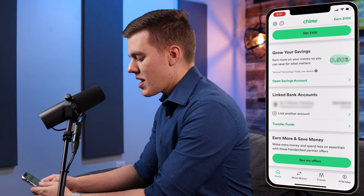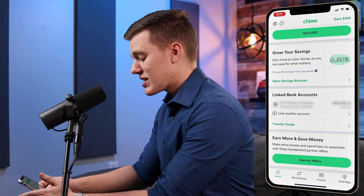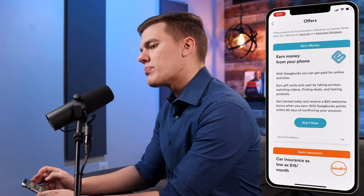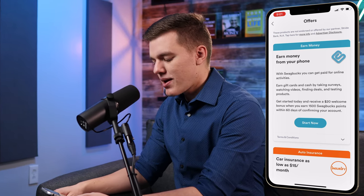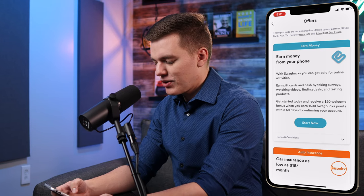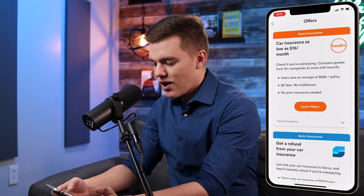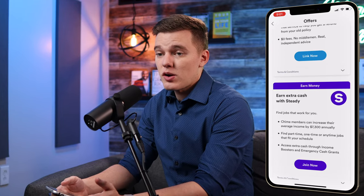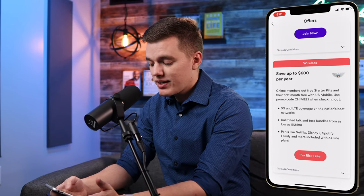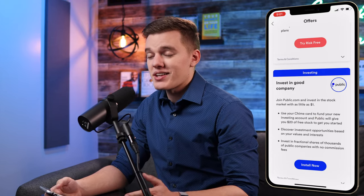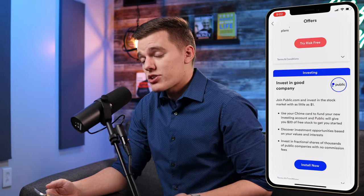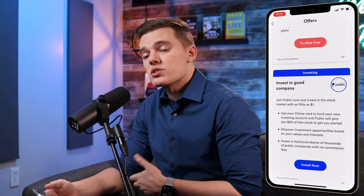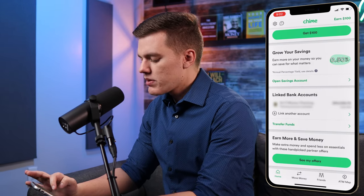The last section on the home screen is 'Earn More and Save' — hand-picked partner offers to make extra money and spend less on essentials. You can see options like earning money from your phone, car and auto insurance discounts, wireless discounts, and other programs. It's definitely worth checking out if you like the Chime platform and want to take advantage of their partner programs.